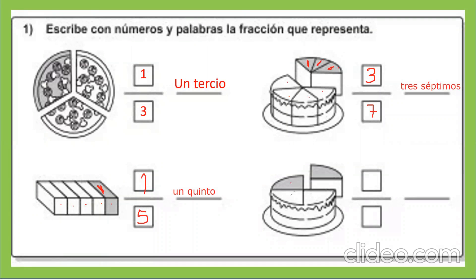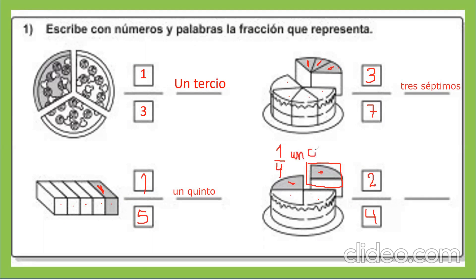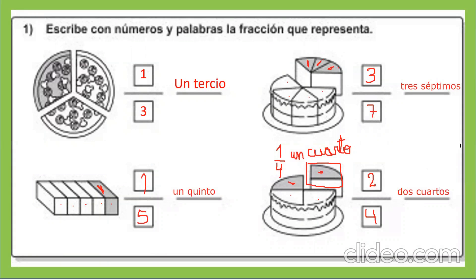Continuamos. Acá hay cuatro partes y dos partes sombreadas. Si también me doy cuenta, hay una parte que está separada a un lado también. Esta parte que está separada podría decirse que también representa una fracción. La fracción en este caso es un cuarto. Y esta fracción se lee dos cuartos.